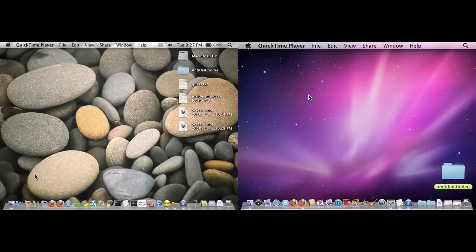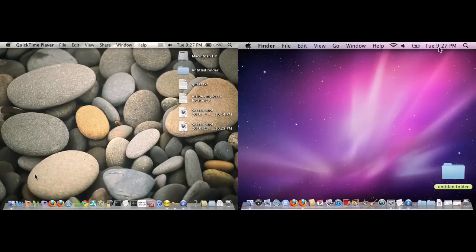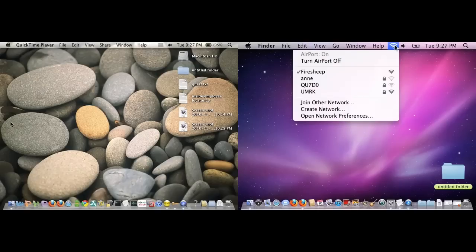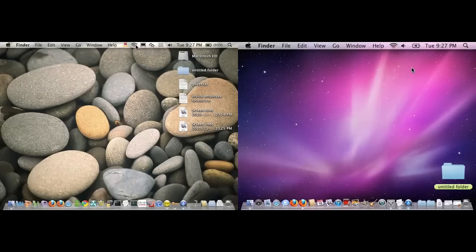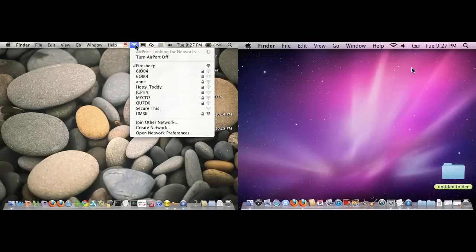You can see on the right-hand screen is my personal laptop, connected to my FireSheep network. And on the left-hand screen is my NASA ODIN laptop, also connected to the FireSheep network.